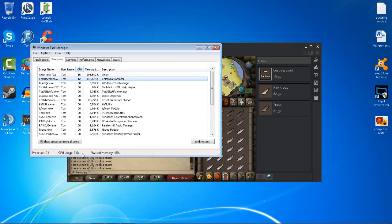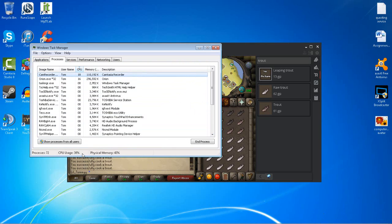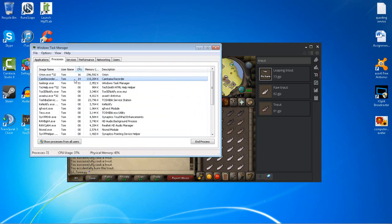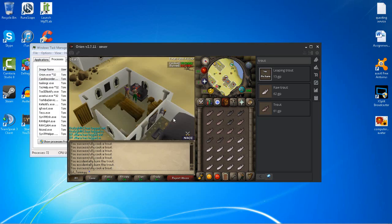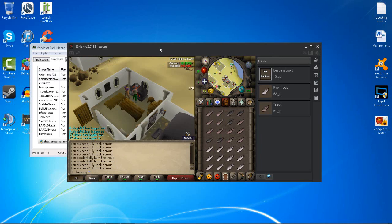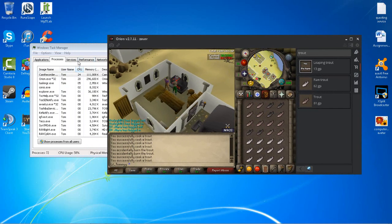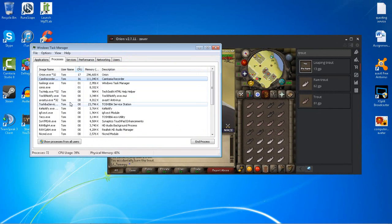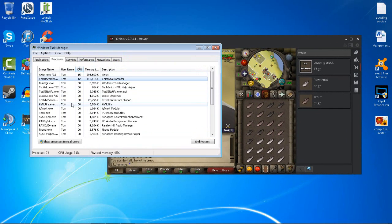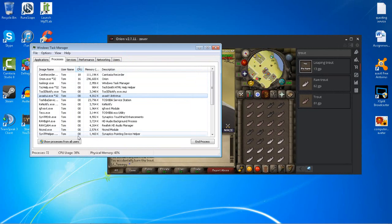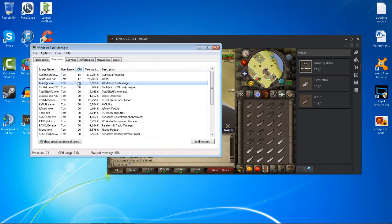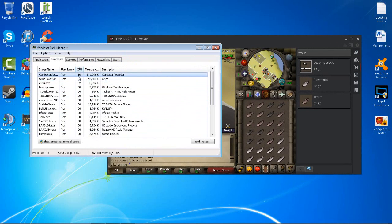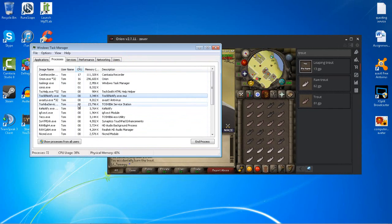Right now, my Camtasia recorder is using the most resources, and my Orion client, which is the RuneScape client from RS Buddy. My antivirus is right here—it's ranked fifth on the list.